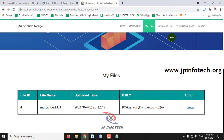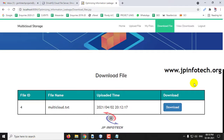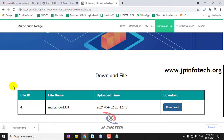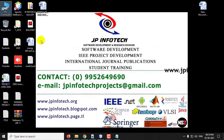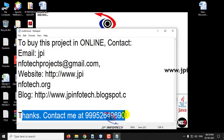Let me show you that. Go to Download File and click Download. In the multi-cloud file, save it to the desktop and open it. Here you can see the updated content: 'Thanks. Contact me at 9952.' This has been updated.